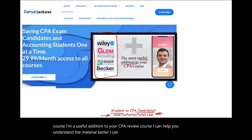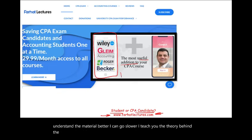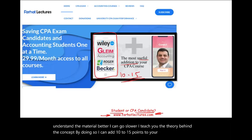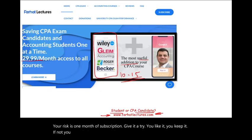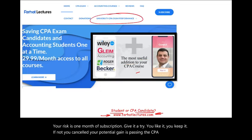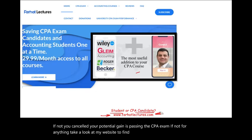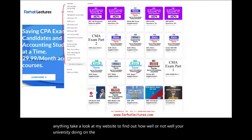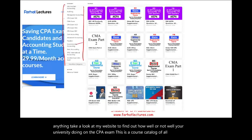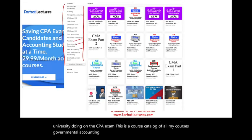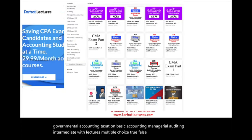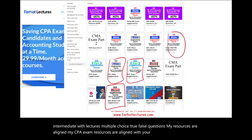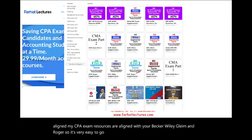I can help you understand the material better, go slower, and teach you the theory behind the concept. By doing so, I can add 10 to 15 points to your CPA exam score. Your risk is one month of subscription — give it a try. If you like it, you keep it; if not, you cancel. My resources are aligned with Becker, Wiley, Gleim, and Roger, so it's easy to go back and forth between my resources and your CPA review course.